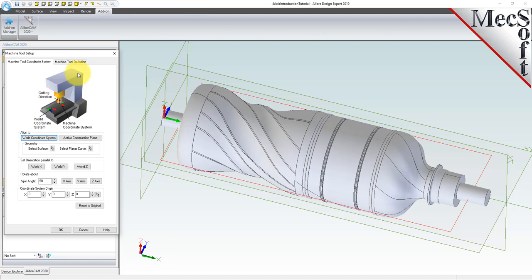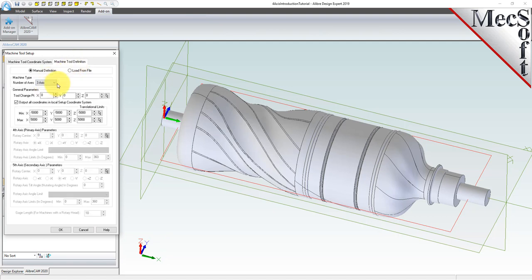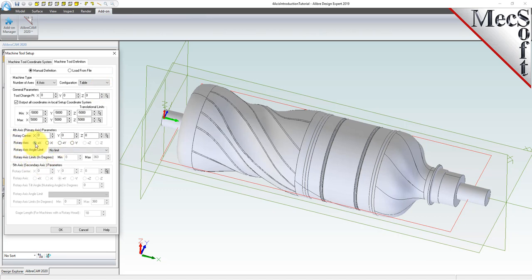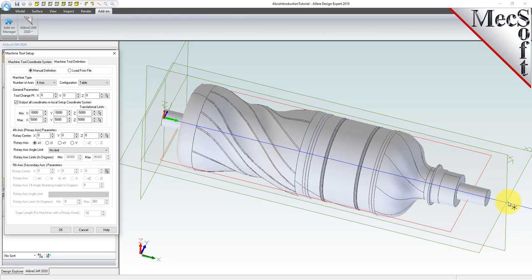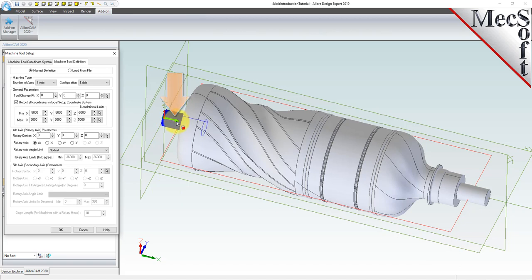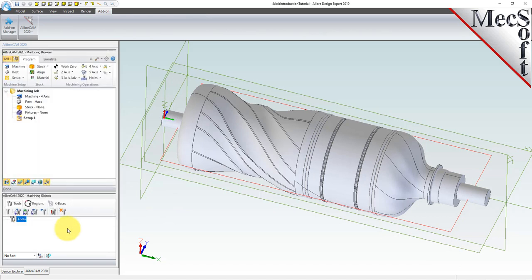Now select the machine tool definition tab. Under machine type, set the number of axes to 4-axis and set the configuration to table. Under 4th axis parameters, set the rotary axis to plus X and set the rotary axis angle limit to no limit. This means that our 4th rotary axis will extend along the center of our part in the positive X-axis with the ability to rotate a full 360 degrees. When this dialog is displayed, the 4th primary axis is indicated on the graphic screen. Pick OK and notice that the machine type now appears under the machining job in the machining browser.